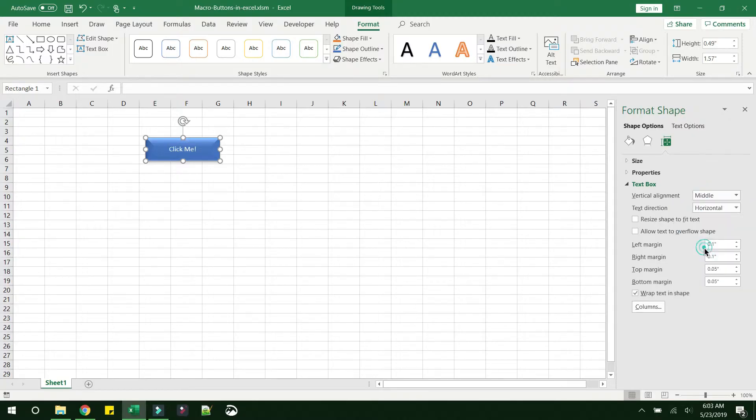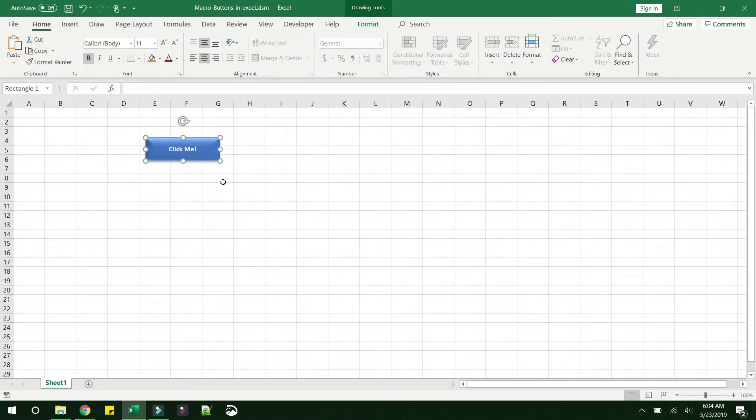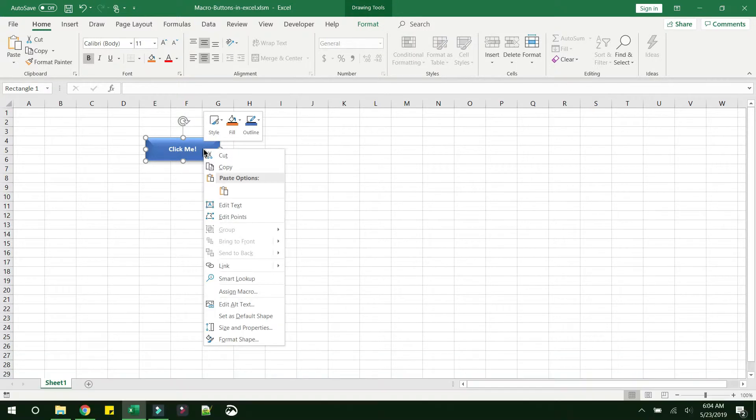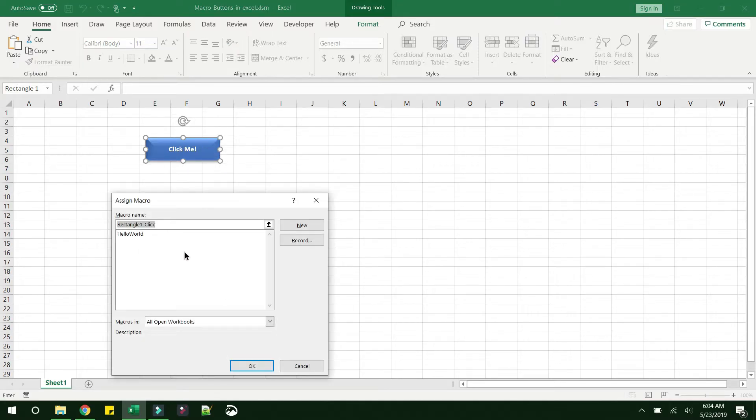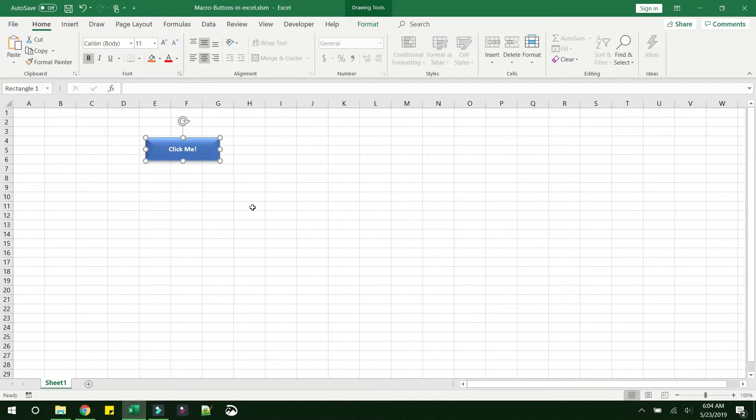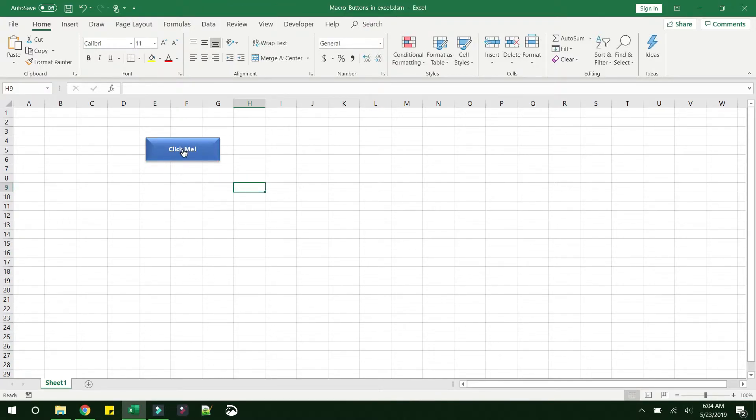Change it to middle. The next thing you have to do is link it to the macro that we have created. If you right-click and assign macro, you can see the macro that we wrote initially is now available here. You just have to select it and click OK. Now when we mouse over to this button, it automatically changes to a clickable cursor.